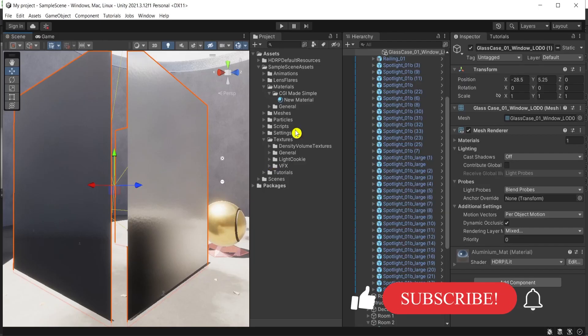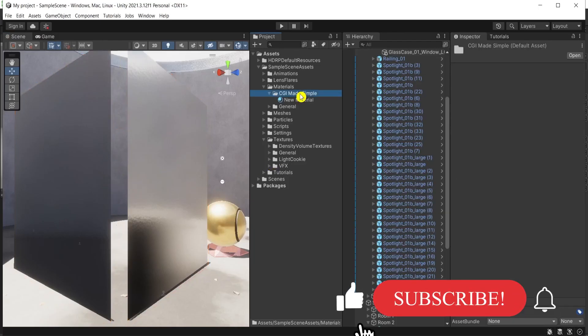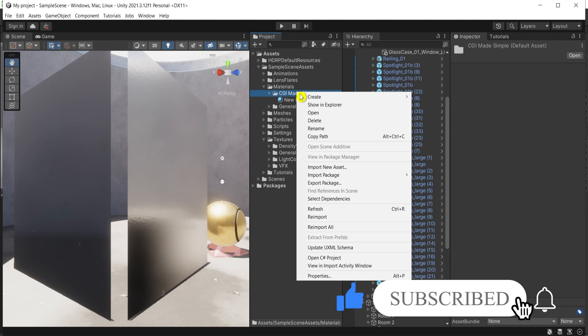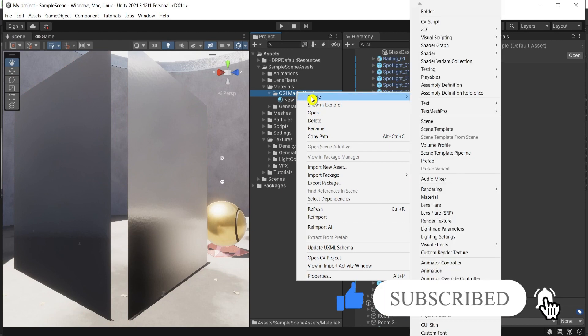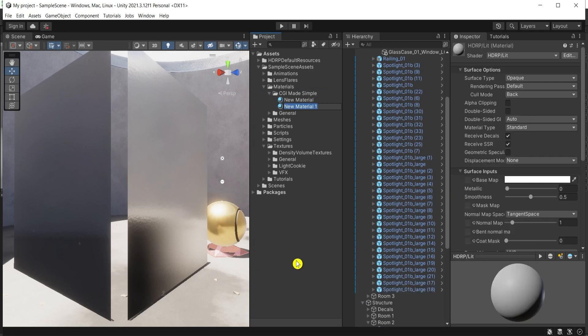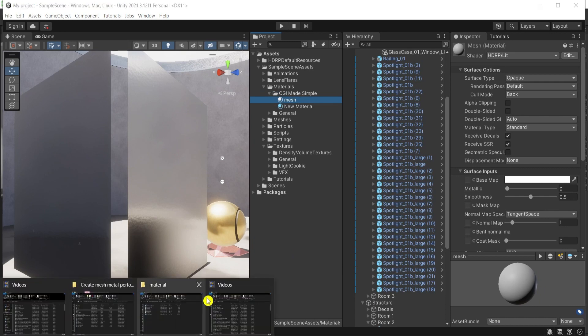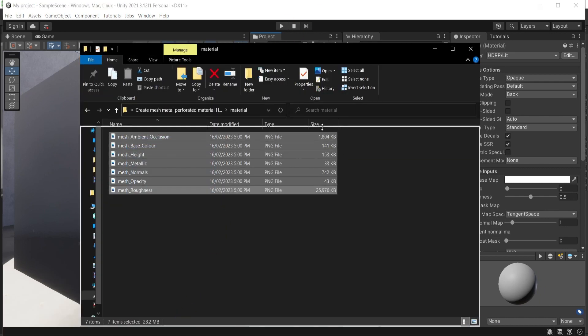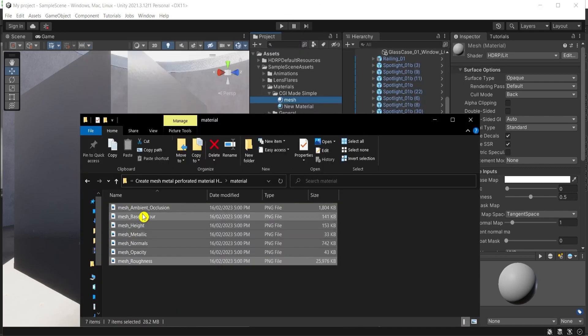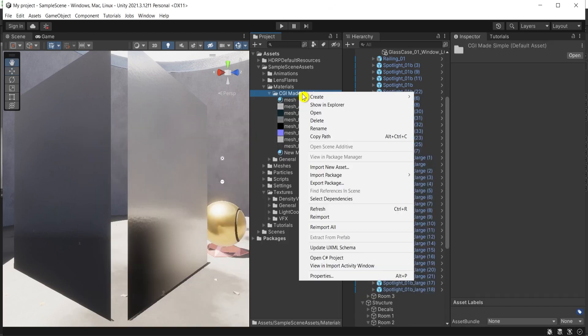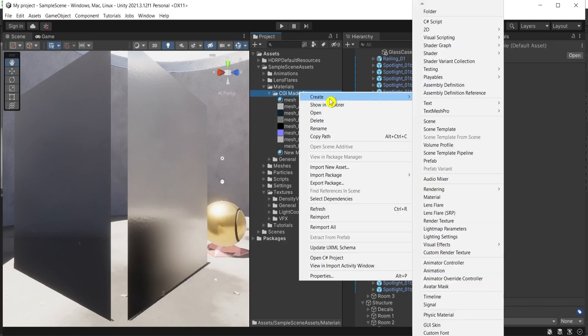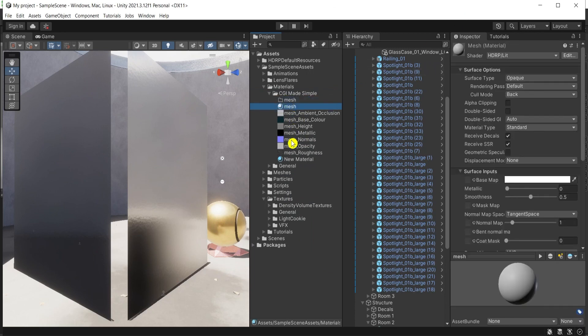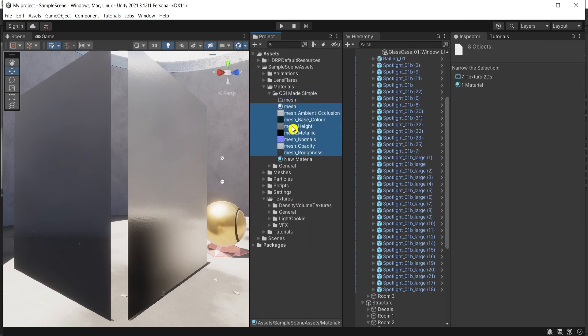Then in Unity here, right click, create material. I'll name it mesh and I'll drag my maps here as well. I'll organize it a bit. Right click, create folder, mesh again, and move all of this stuff over here.